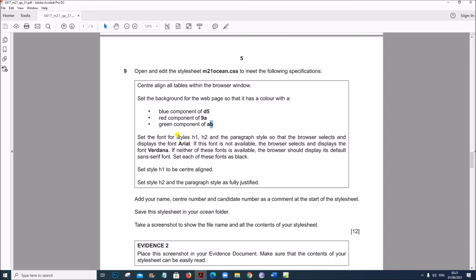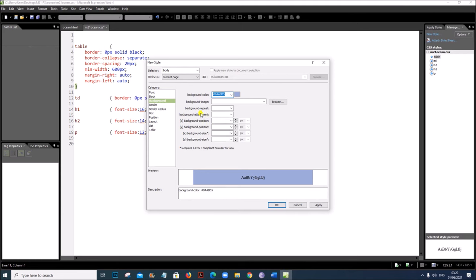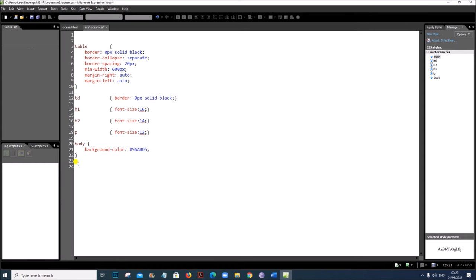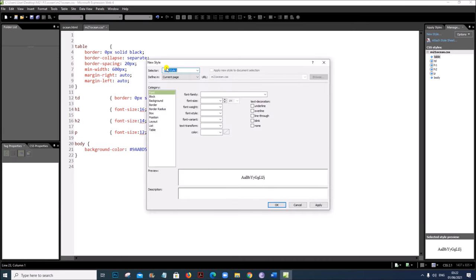Next, set the font for styles H1, H2 and paragraph style P so that the browser selects and displays Arial if available, then Verdana, then sans-serif. Go to Format > New Style and write the selector as H1, H2, P. Set the font family to Arial, Verdana, sans-serif.